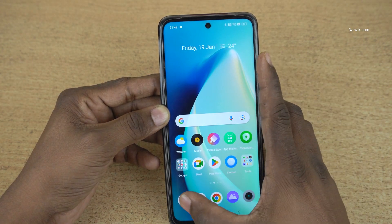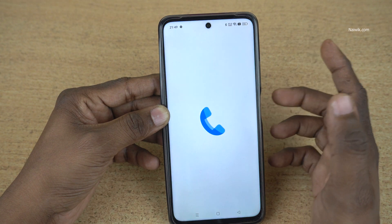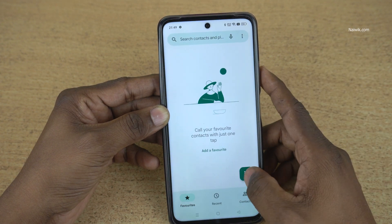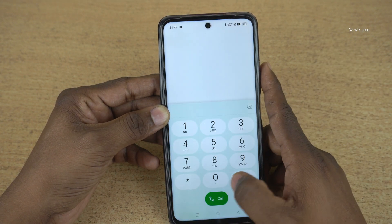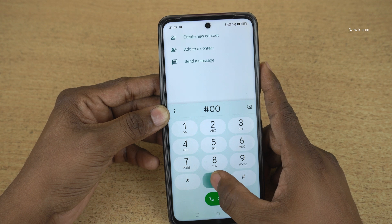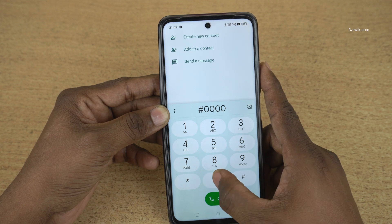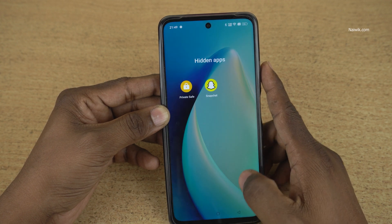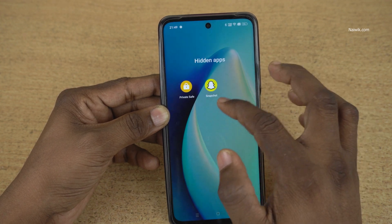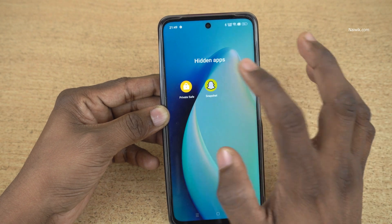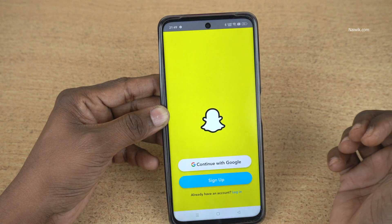To access the hidden app, you need to open the dialer and enter the access code. I have entered hash key six zeros hash. Here you can see that it is showing the hidden apps — Snapchat.